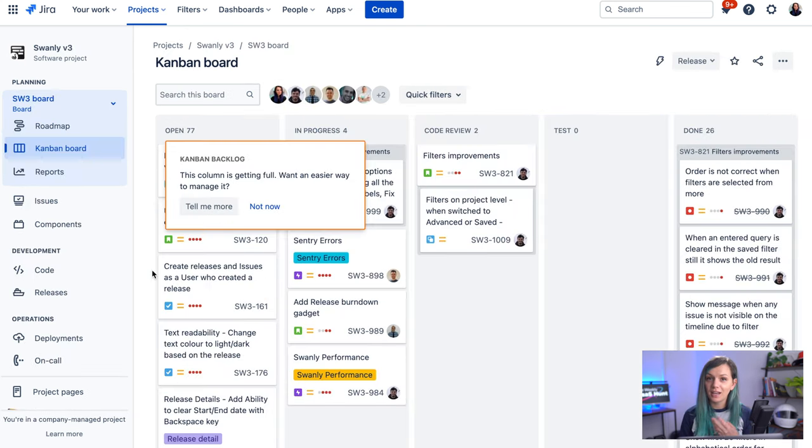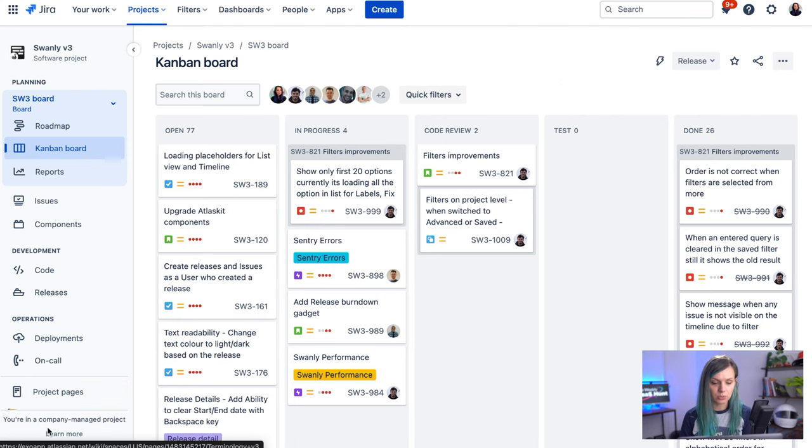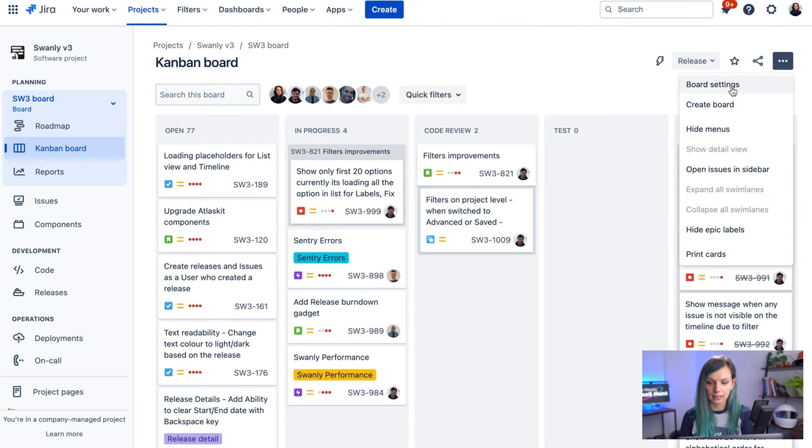Now, on the other hand, in the company managed project, you can see this is my company managed project over here, you switch on a backlog here in this dot dot dot menu. And then you go to board settings.